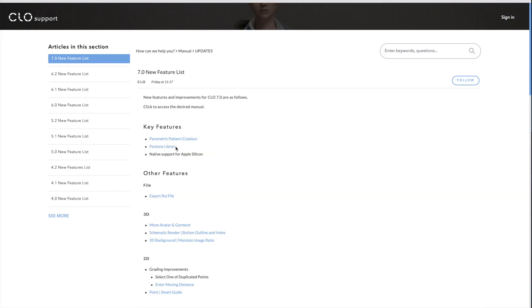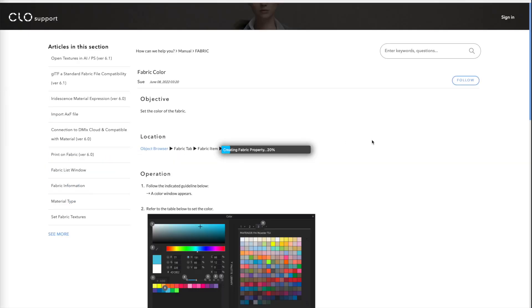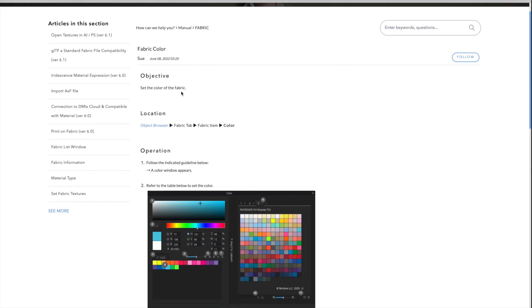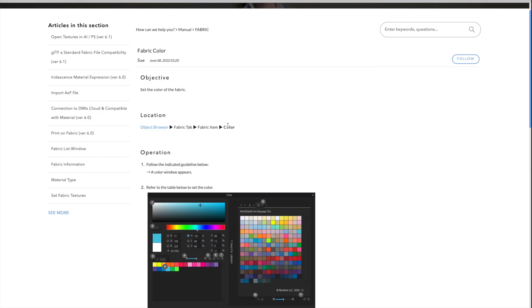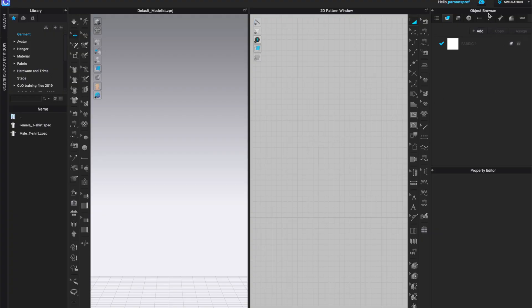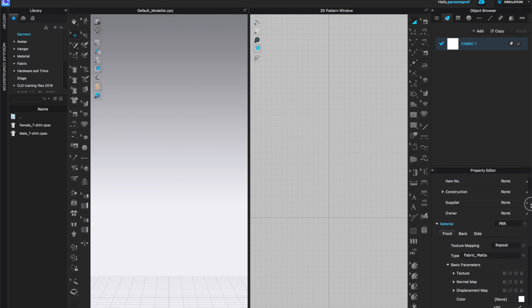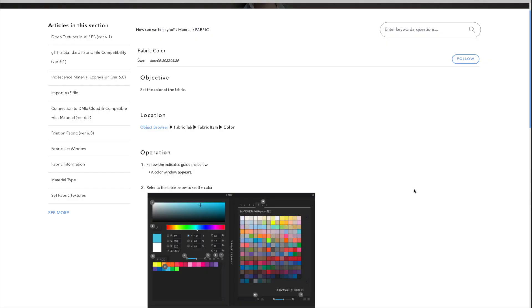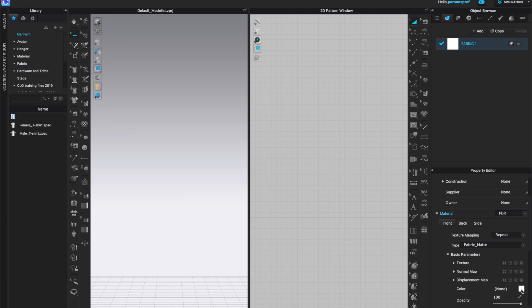Next on this list is the Pantone library. So we're going to left click on Pantone library to see what these features actually are. I like the idea of having a Pantone and you can see where this is located. It is in object browser, fabric tab, fabric item color. So let's take a look. I am going to go to my object browser. Here's my fabric. I have some random fabric. I don't have an avatar right now. So they said to go to fabric item and color.